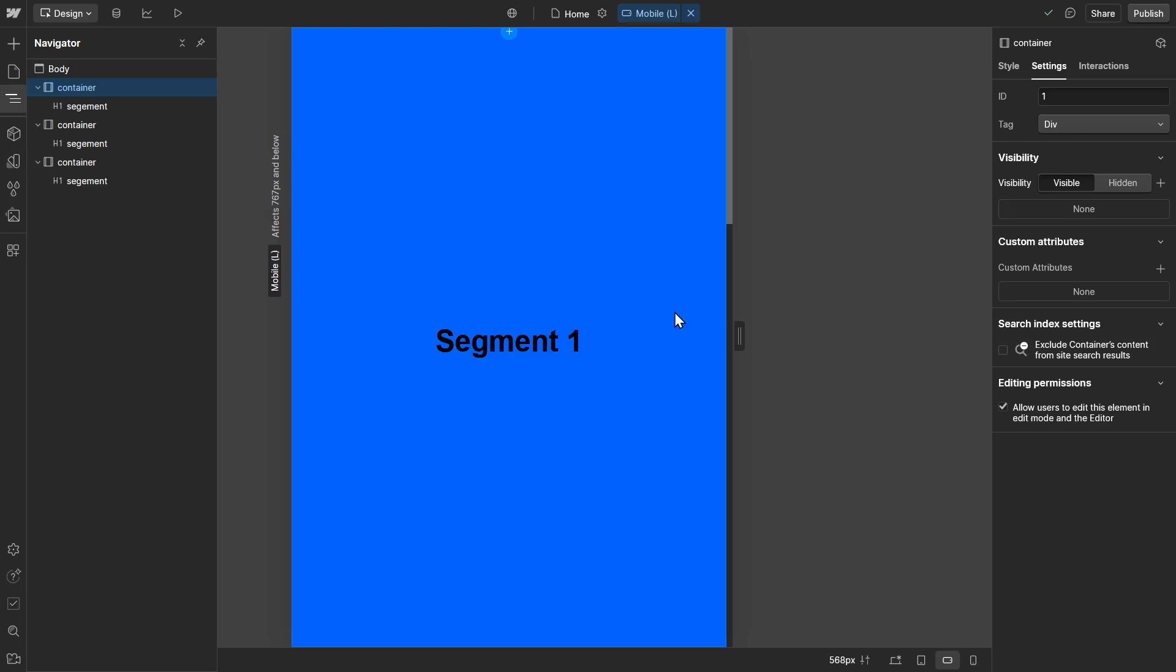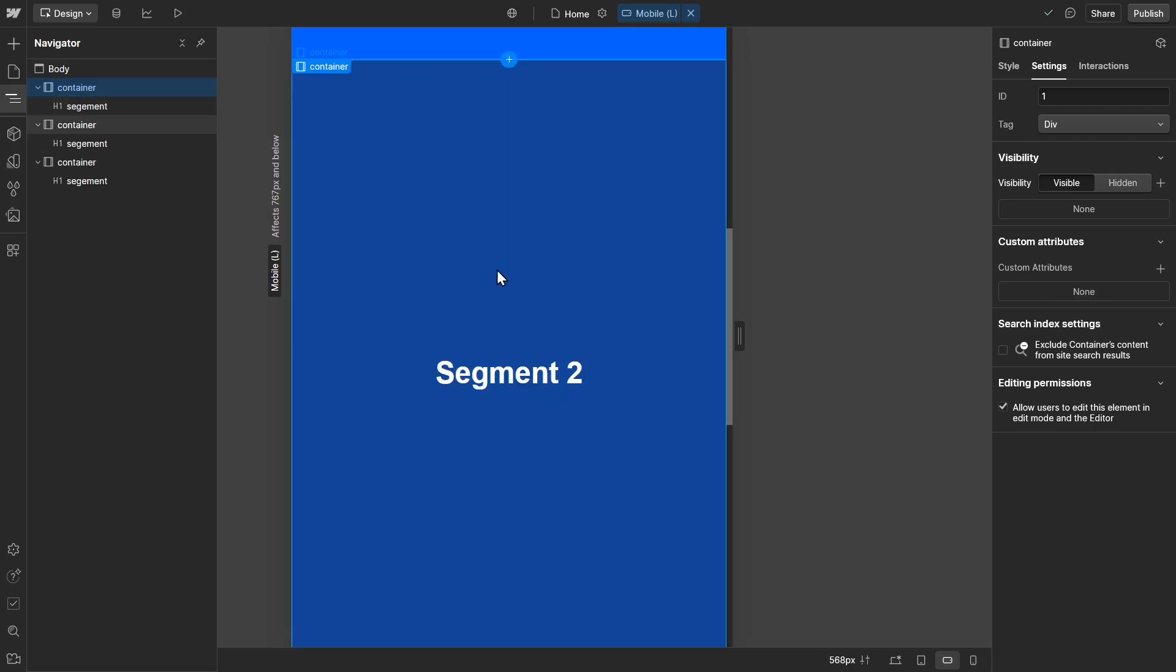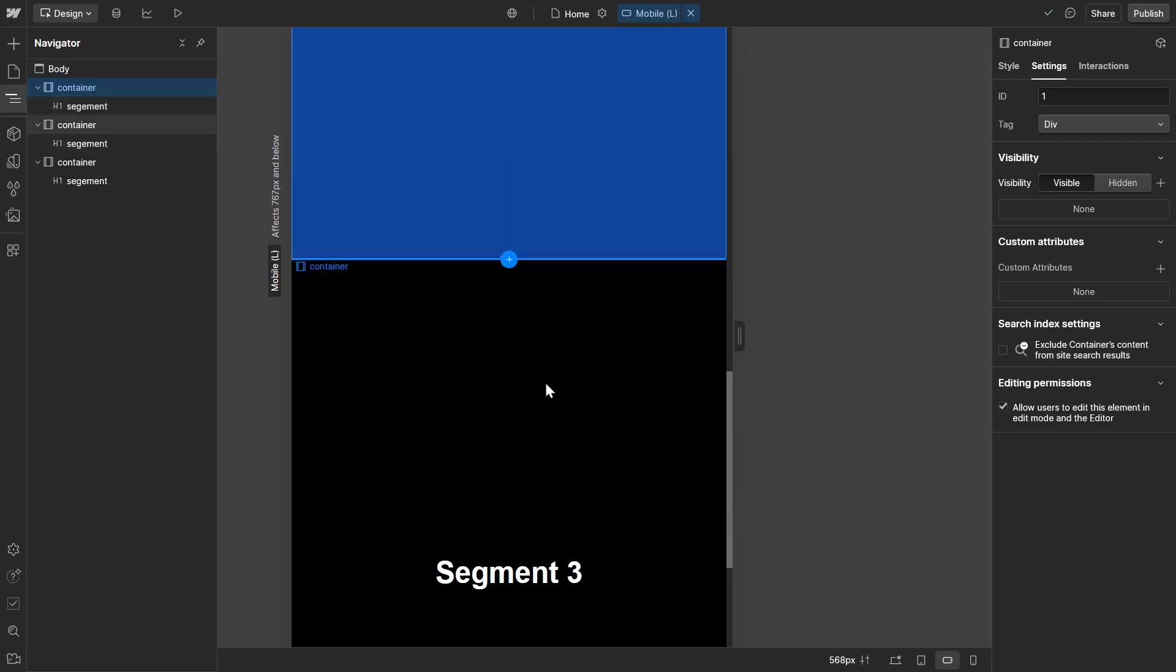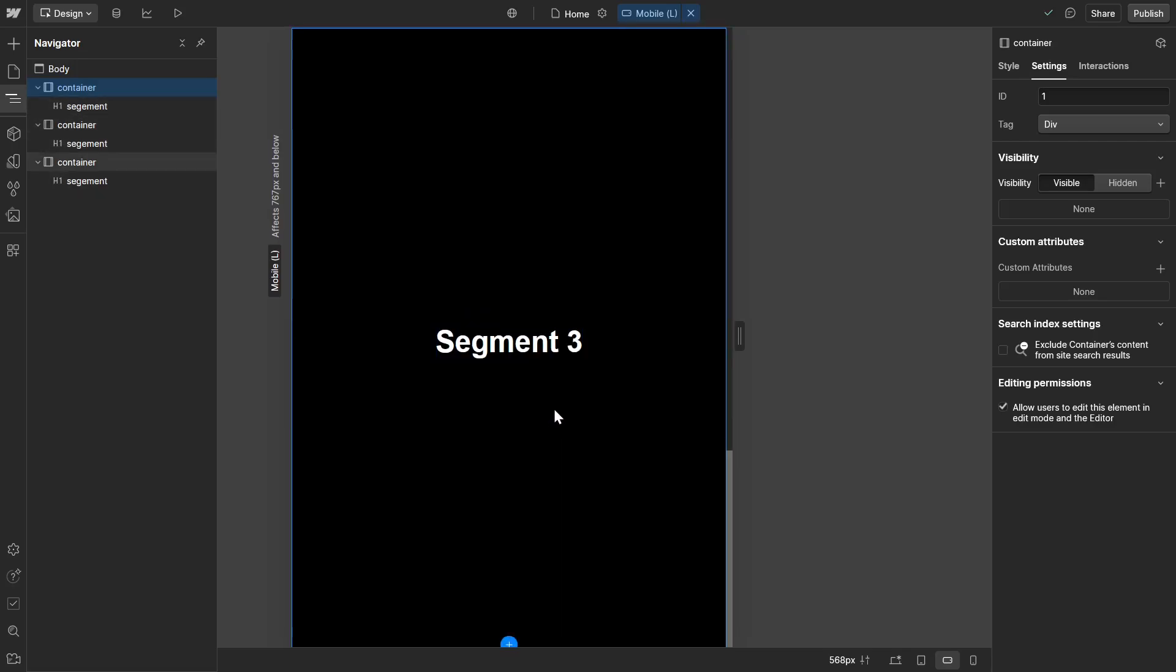Now, if we notice on the navigator, we have three containers and each container has a segment. So this is a container, that is a header, container, header, and so on.